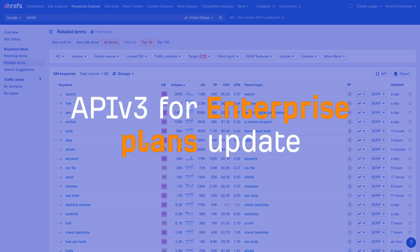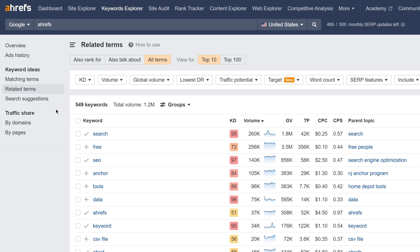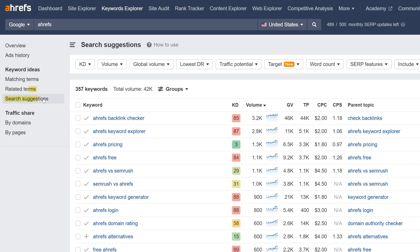And finally, an update for our API v3 for enterprise plans. We've released endpoints for the remaining keyword ideas reports, related terms, and search suggestions. I'll leave links to the docs below.